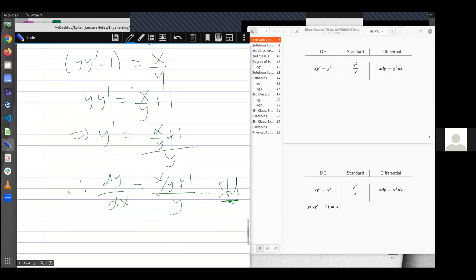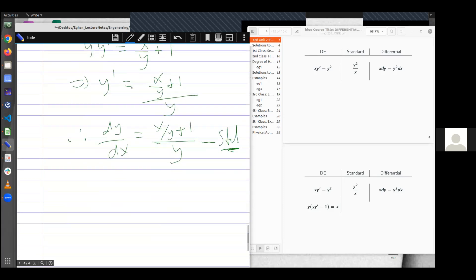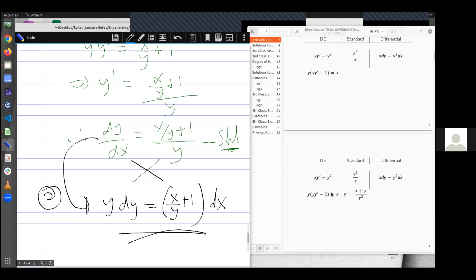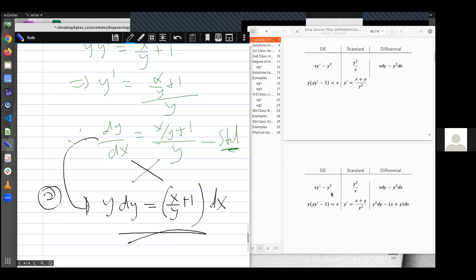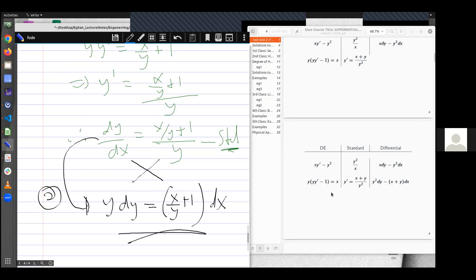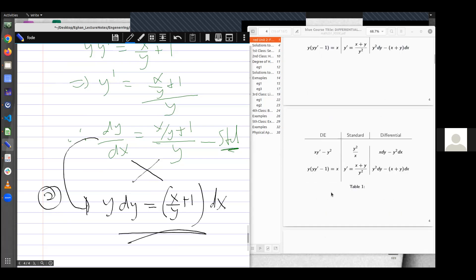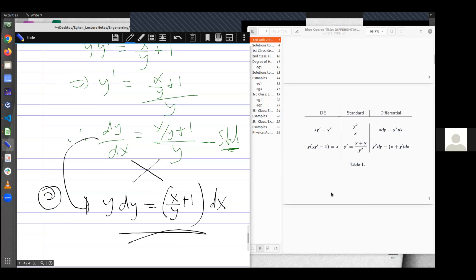If I want a differential form, moving from the standard form, I can write a differential form by taking the cross product. And so it becomes y dy is equal to x over y plus 1 dx. This is the differential form. And so that is how we write that of the standard form and then the differential form.